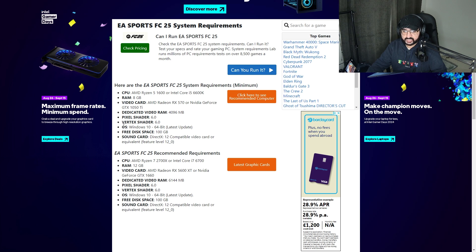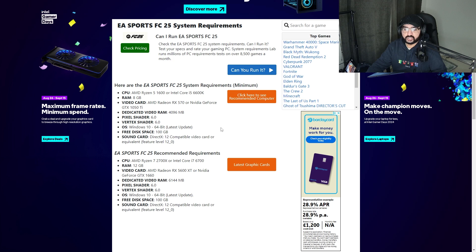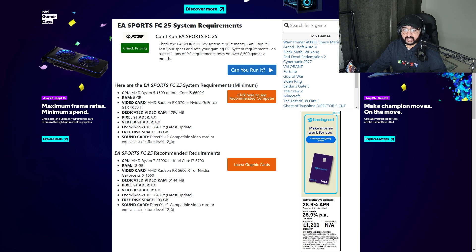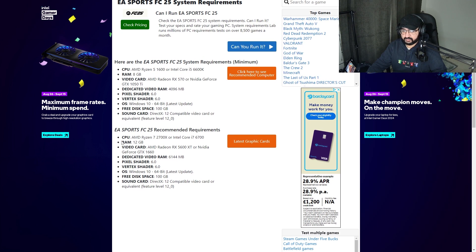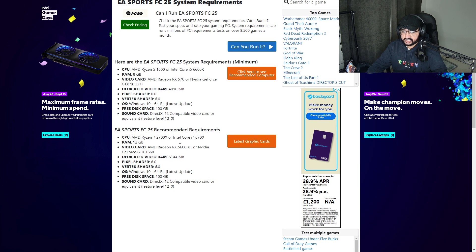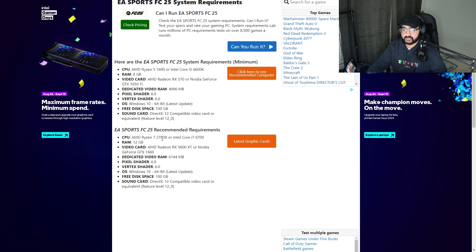Dedicated video RAM is 4 gig. OS is operating system, so Windows 10 or later. Free disk space of 100 gig because obviously there'll be further updates throughout the year. For the recommended requirements, as you can see here, is a CPU AMD Ryzen 7 2700X or an Intel Core i7 6700.